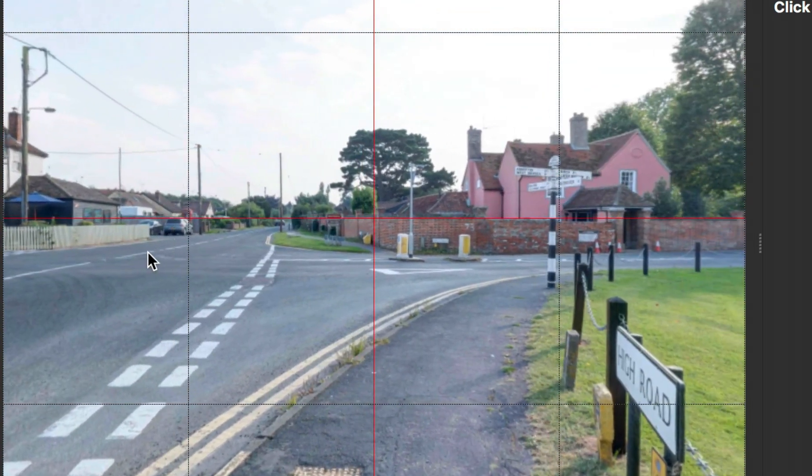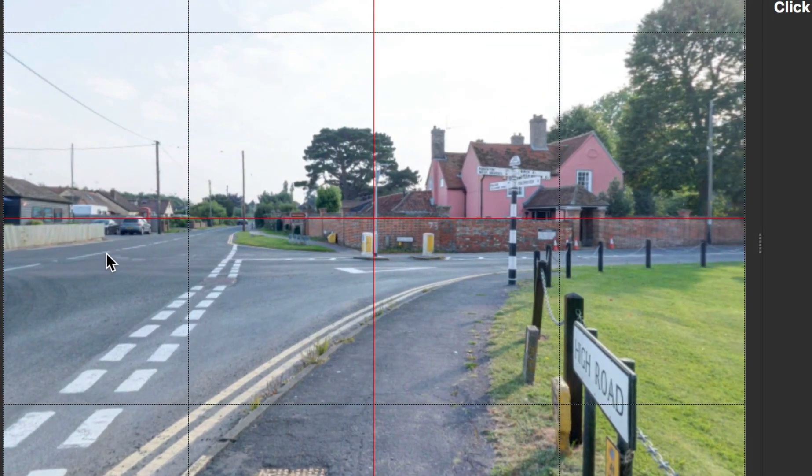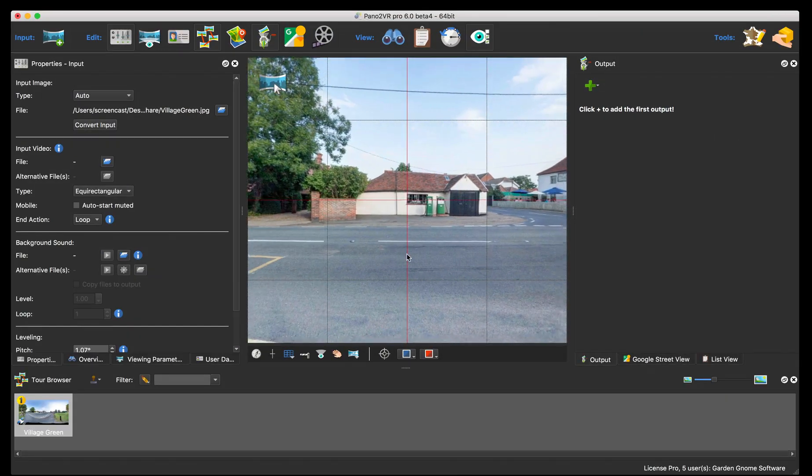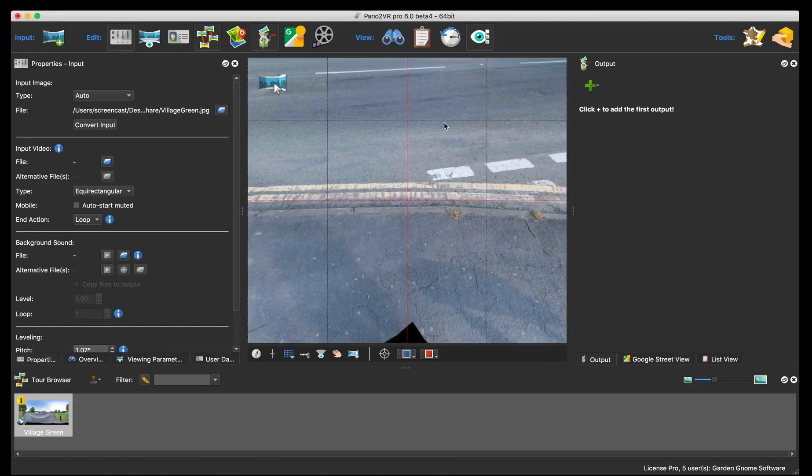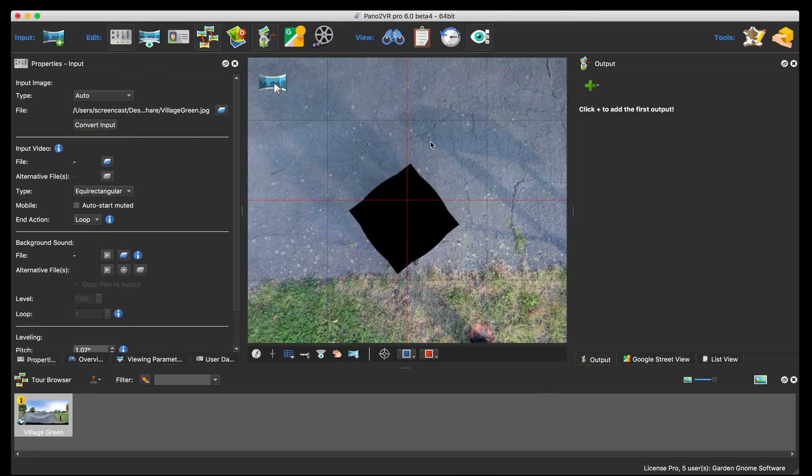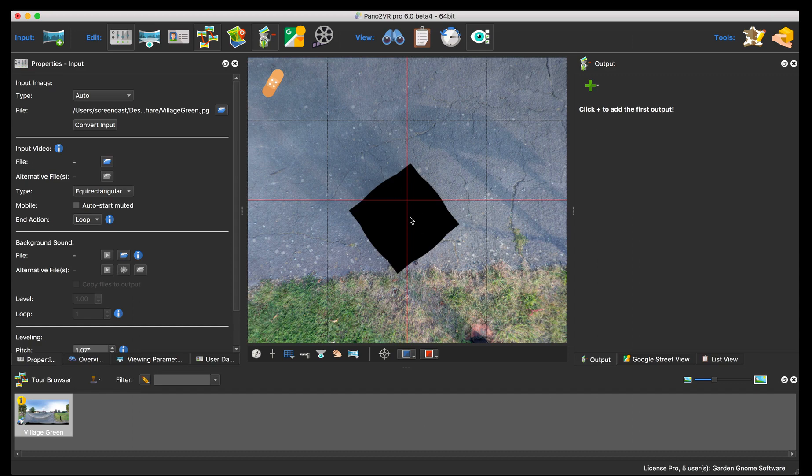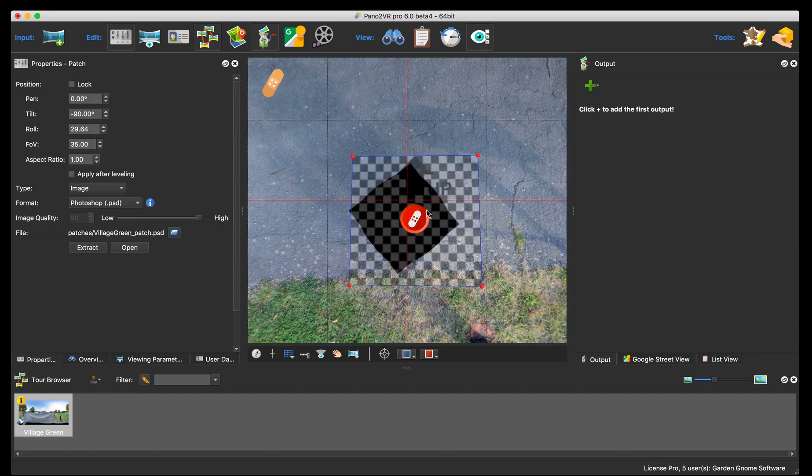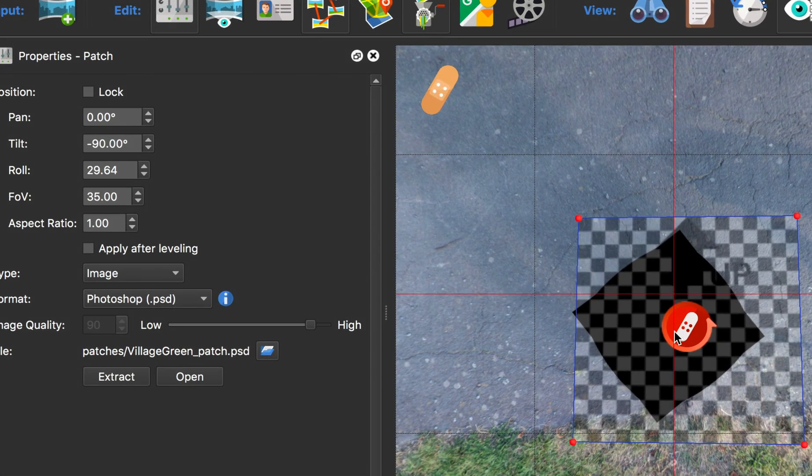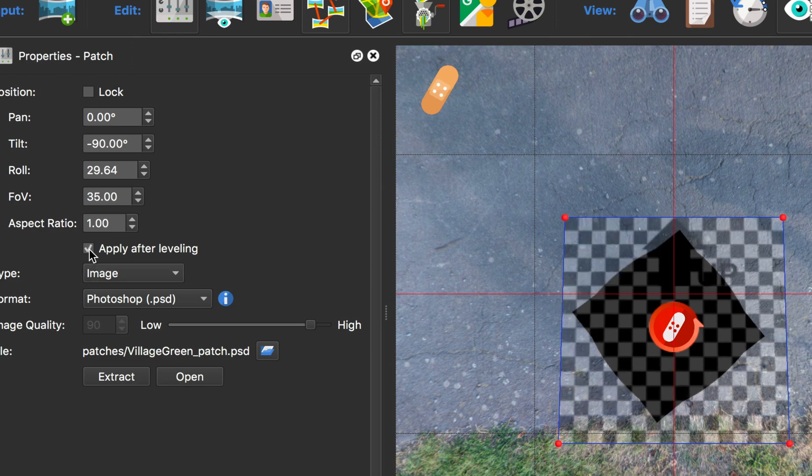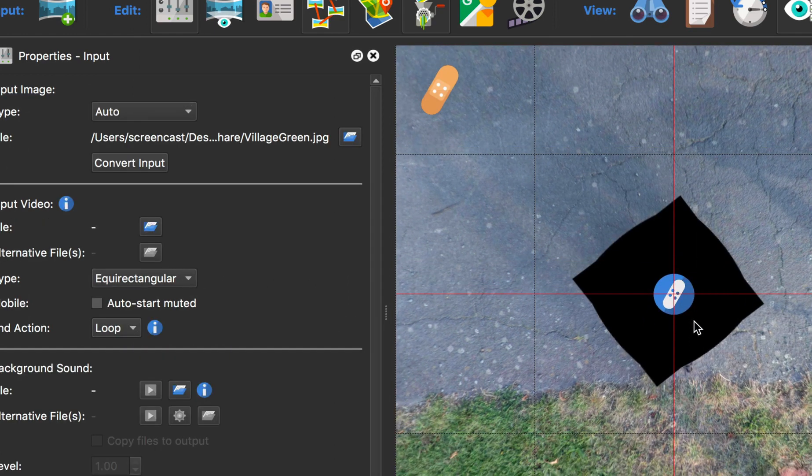So that's my pano leveled. I now need to patch the pano, so I'm just going to change the viewer to patch mode. Double click, you'll see it's not quite snapping to the nadir. That's because I've applied leveling, so I just need to select apply the patch of the leveling. There we go.